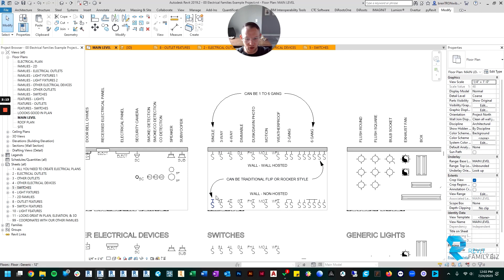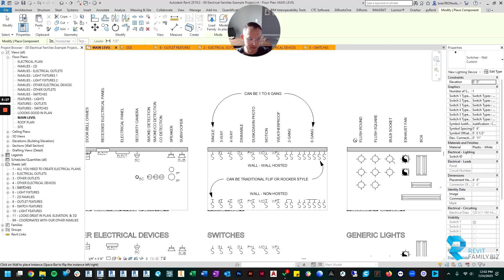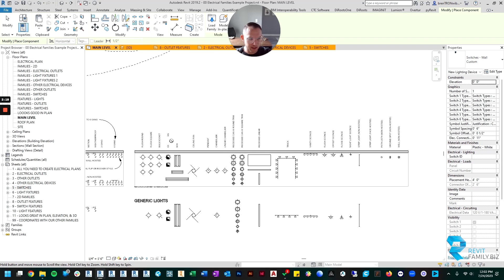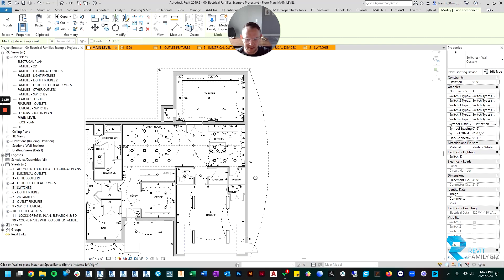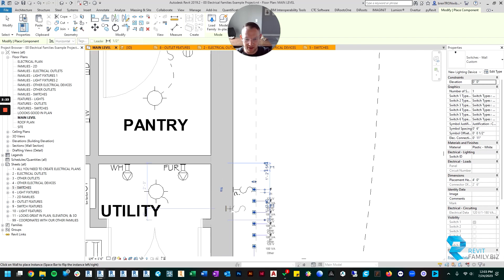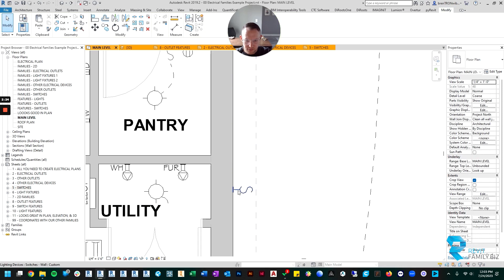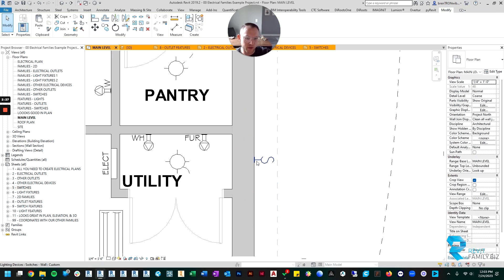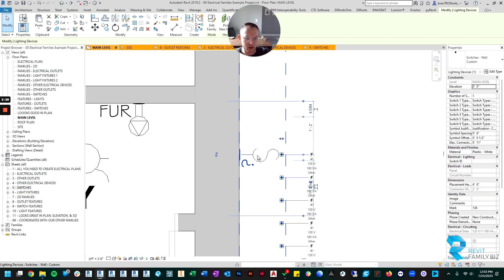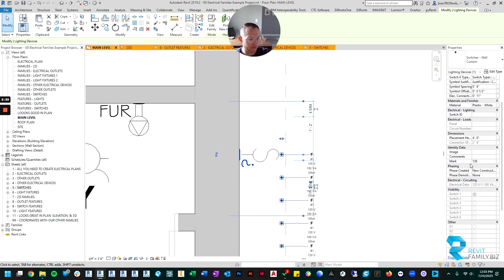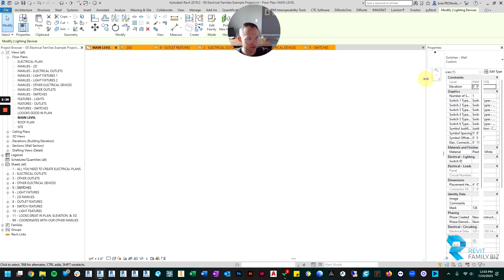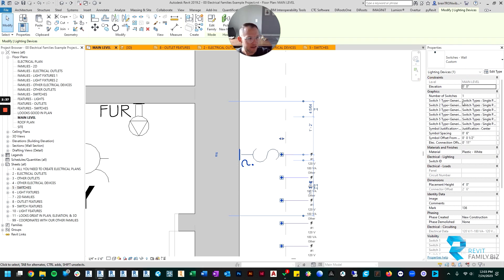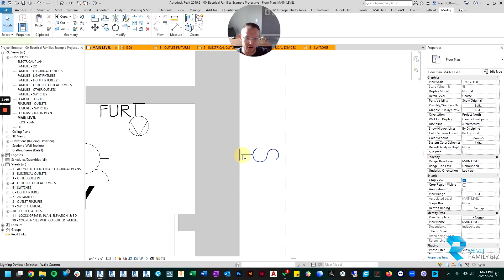So the way you use the switch family is you pick either wall-hosted or non-wall-hosted, and I'm just going to create one. Let's just find a wall to place it on. I'll just place that switch right there. And basically you start with just one switch and you have a whole bunch of options over here when you look at its instance parameters. So let's just take a look at what those options are.